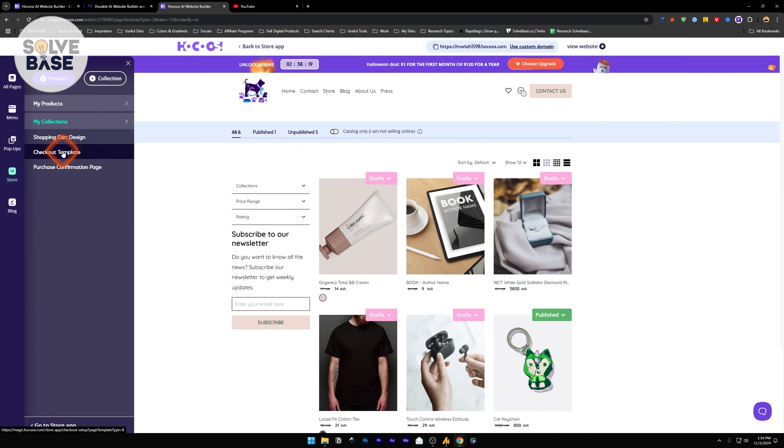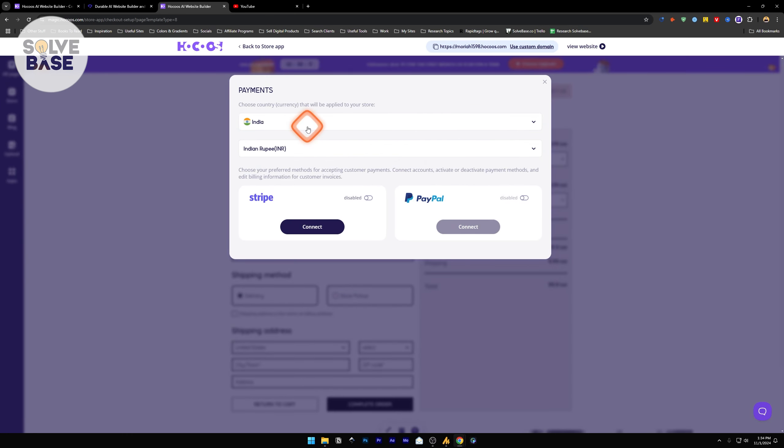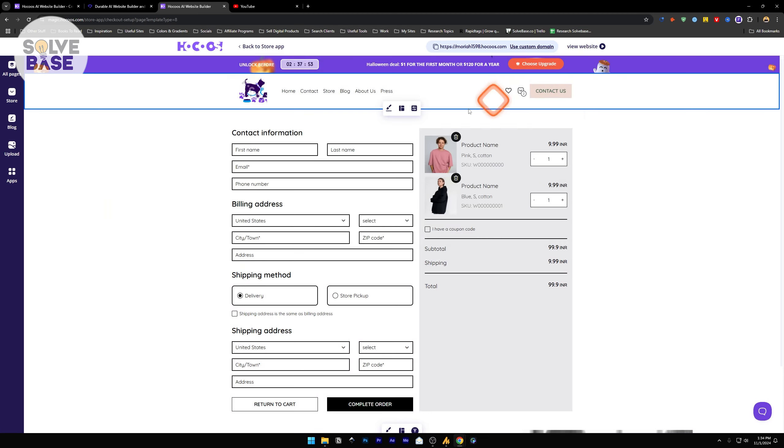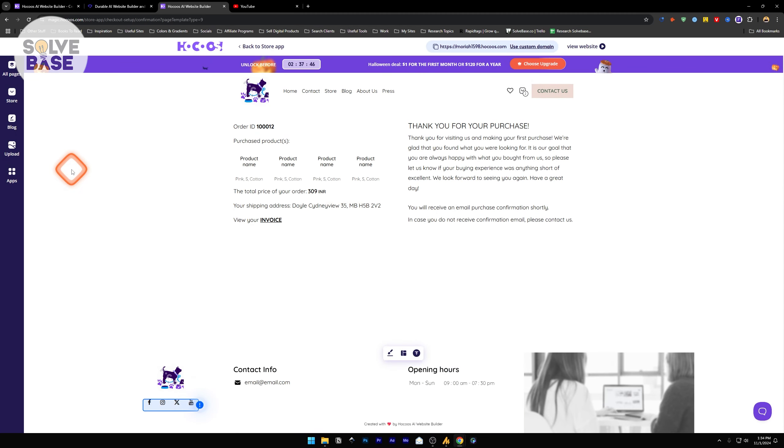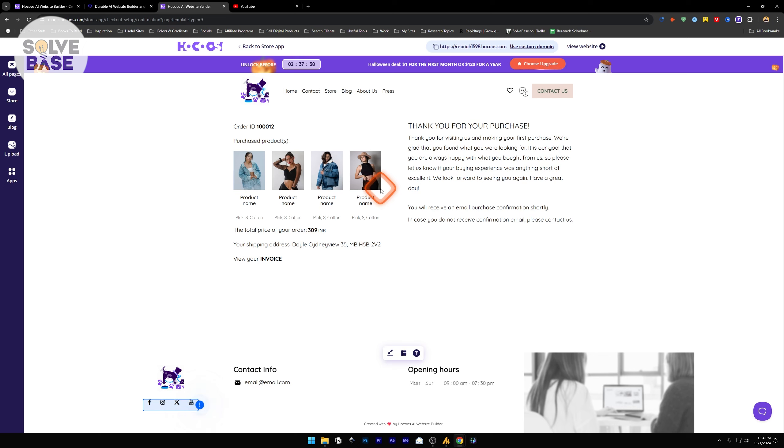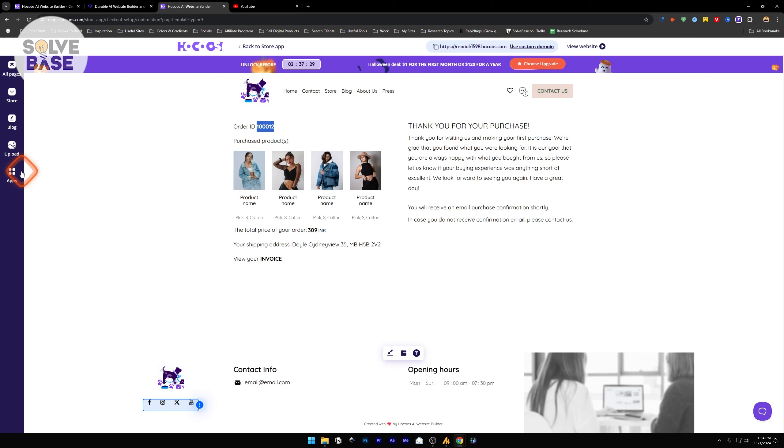Next we have checkout template. In checkout template, it's first going to give you a pop-up. It says payments. You can select the country of your payment currency that your store will have. Once you've selected that, you have these two payment processors. First one is Stripe, the other one is PayPal. Select any of them, just click on Enable, connect with your payment processor. This is the purchase confirmation page. This is how it will look like when someone purchases your products. They get this thank you for your purchase page and it gives them the order ID, the total price of your order, and your invoice.